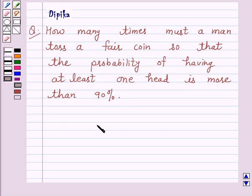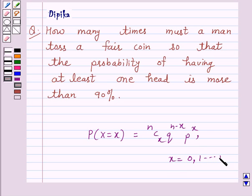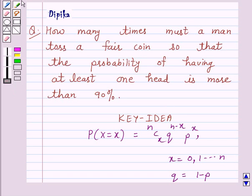We know that the probability of x successes is equal to nCx into q raised to power n minus x into p raised to power x, where x is from 0 to n and q is equal to 1 minus p. This is the key idea behind our question, and we will use it to solve the above question.